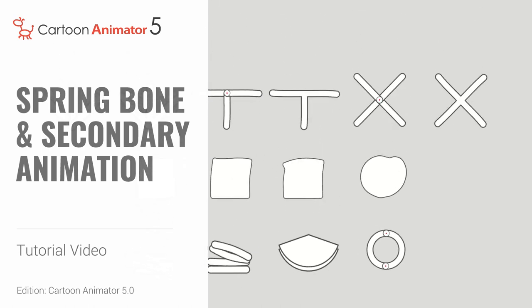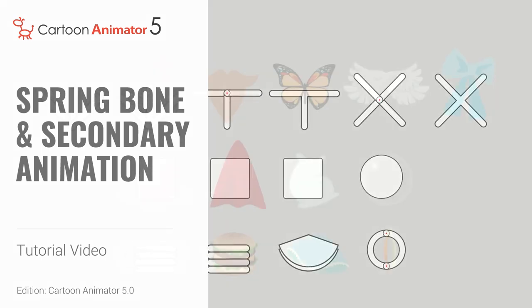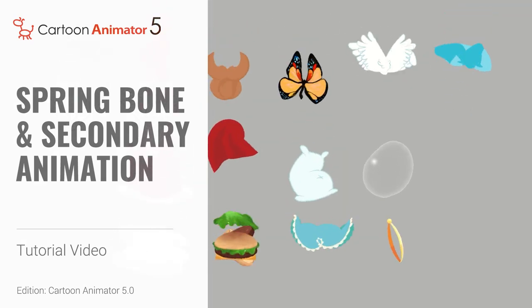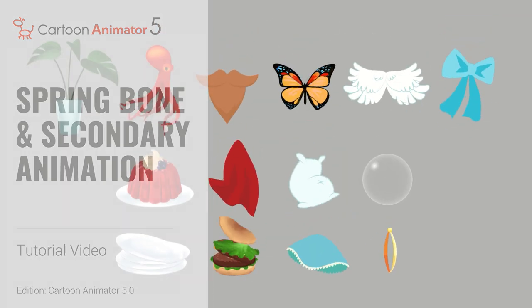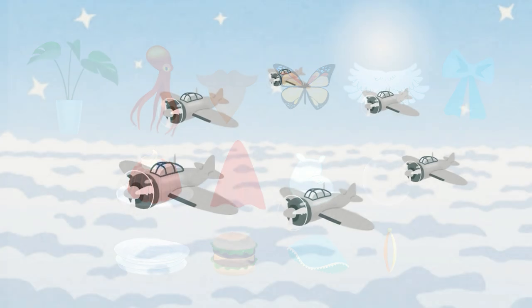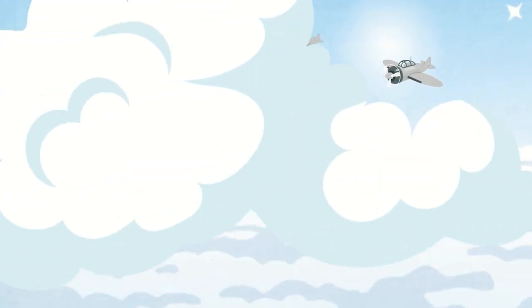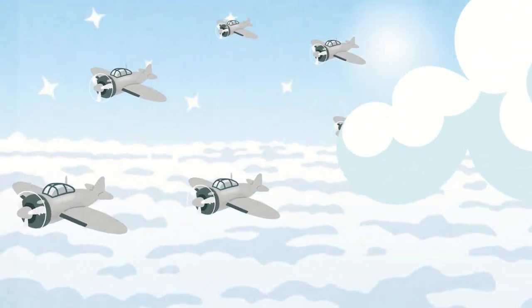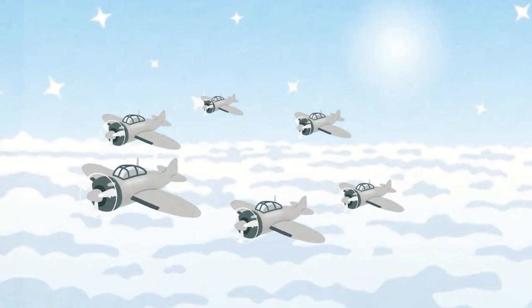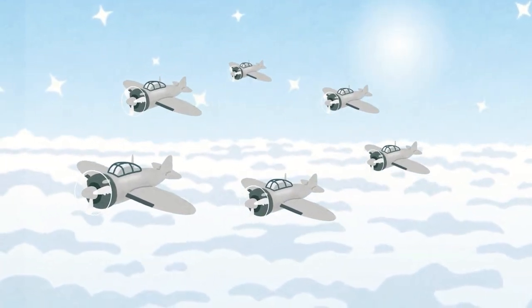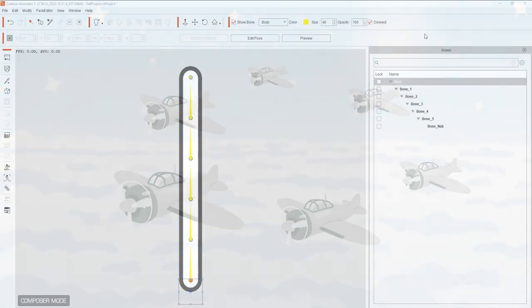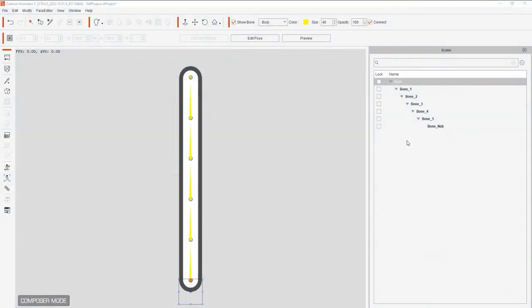Hey everyone, in this tutorial we're going to take a look at how you can use spring bones to produce secondary animations which will enhance and energize the end result of your character motions, as well as different spring bone structures which can generate different effects.